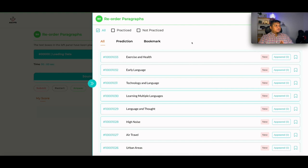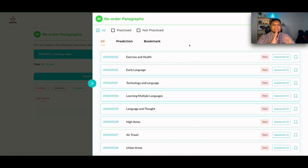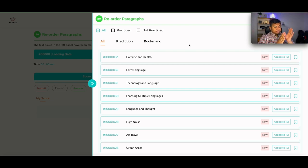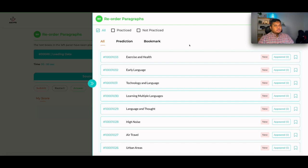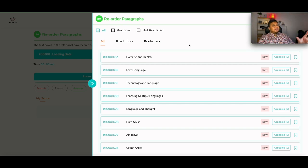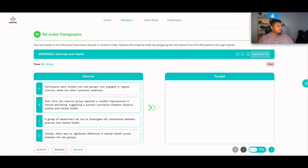Alright, let's practice with some questions now. Before we start, note that in the reading section the biggest enemy is time management. Reorder paragraph is important but not as important as Fill in the Blanks questions. If we want a good PTE score, we should aim to answer reorder paragraph within two minutes.